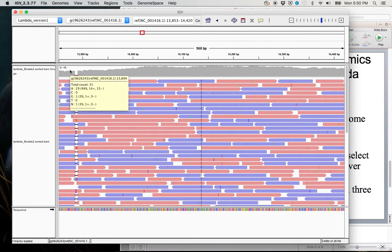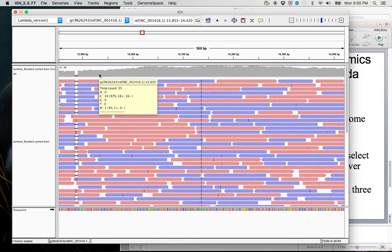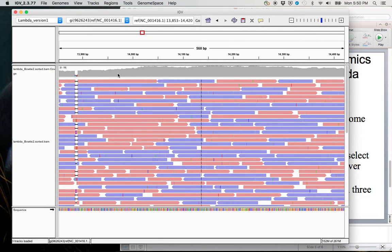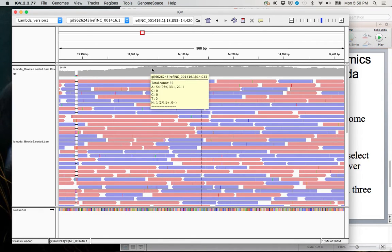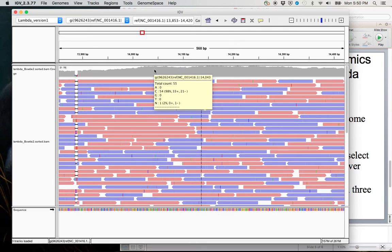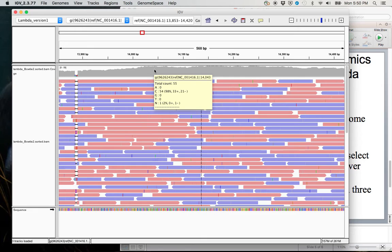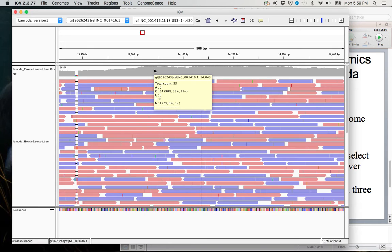So what you see here is at the top, this is the coverage histogram. So that at every position, you have a count of how many reads. So for this position, there are a total of 55 reads. And 98% of them, or 54 out of the 55, have a C at this position. And one read, or 2% of them, has an N. So an N is an unread base, or essentially a sequencing artifact or error.